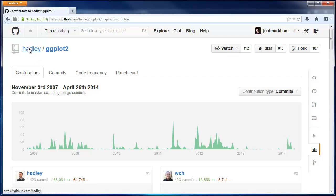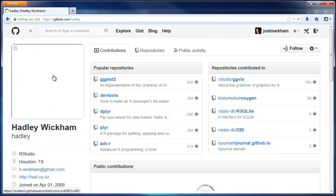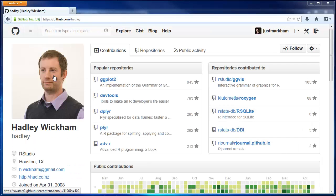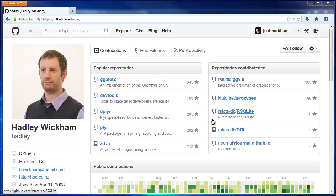Finally, let's leave the repo and go to Hadley's profile page. This is his summary page showing his most popular repos and his contributions across GitHub.